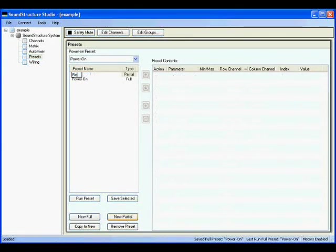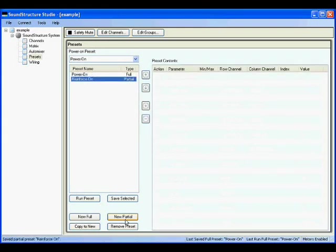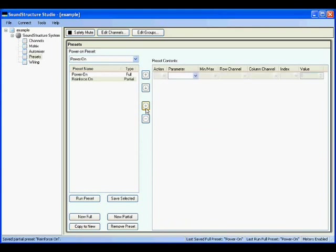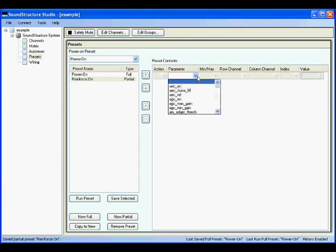To add commands to the preset, we can hit the plus button. For this partial preset, we'll simply mute and unmute the podium microphone to the amplifier. To enable reinforcement, we'll use the matrix mute parameter to unmute the podium mic going to the amplifier.